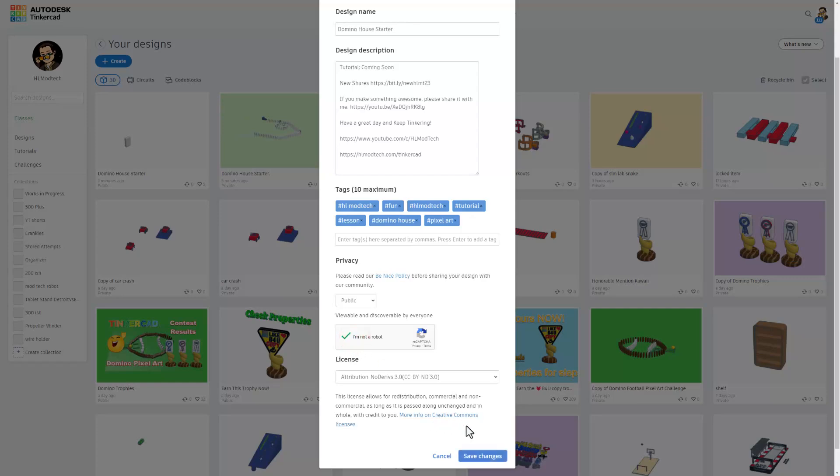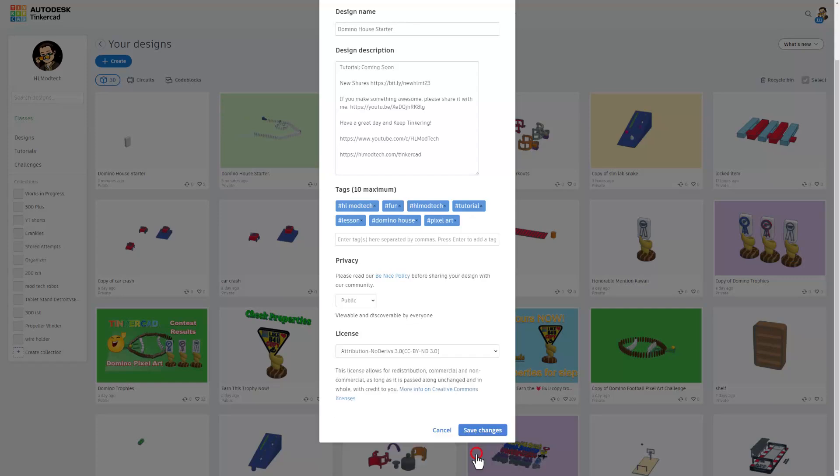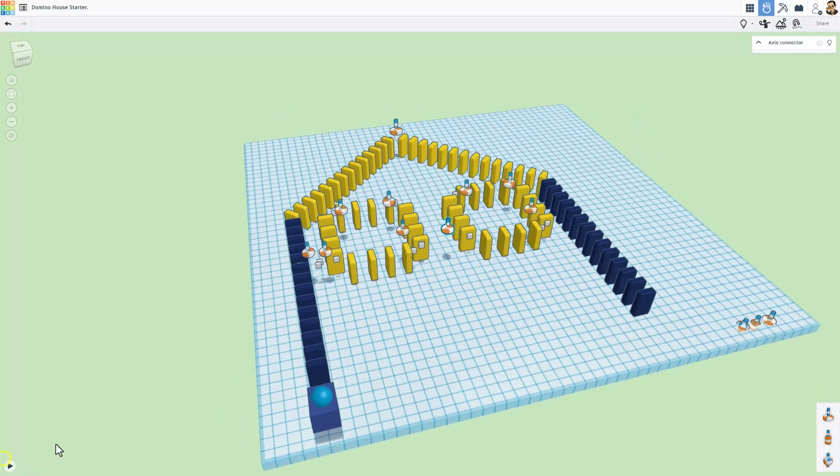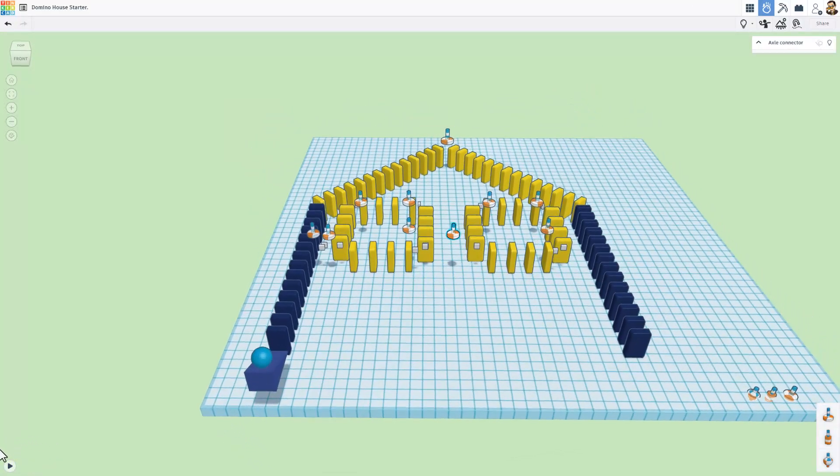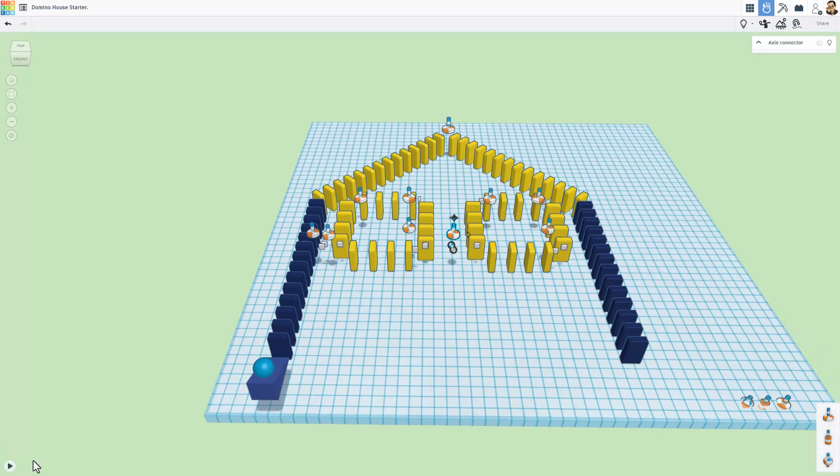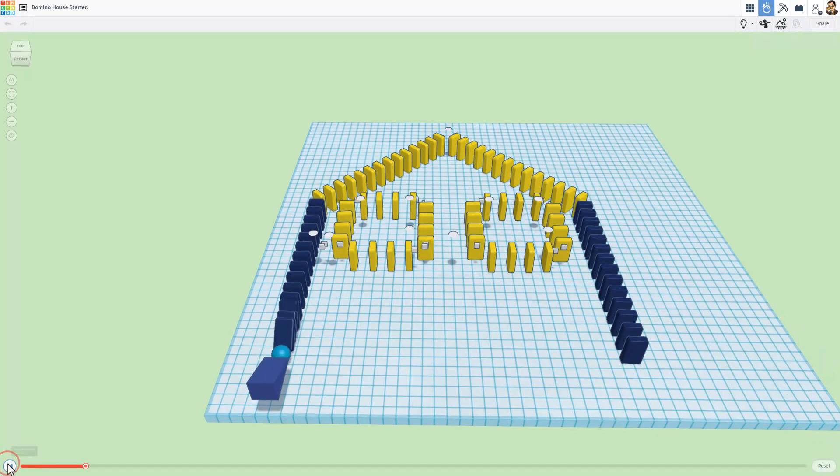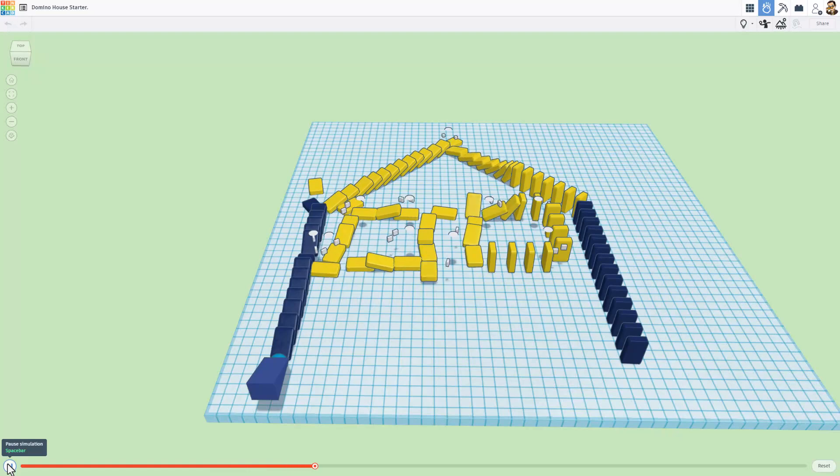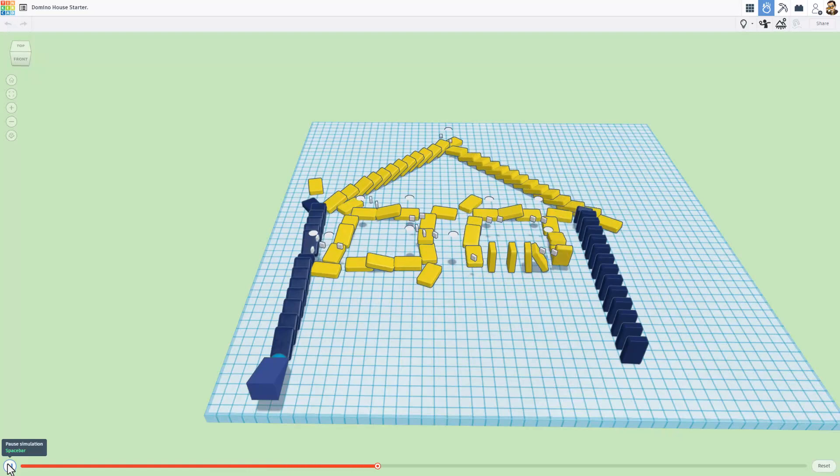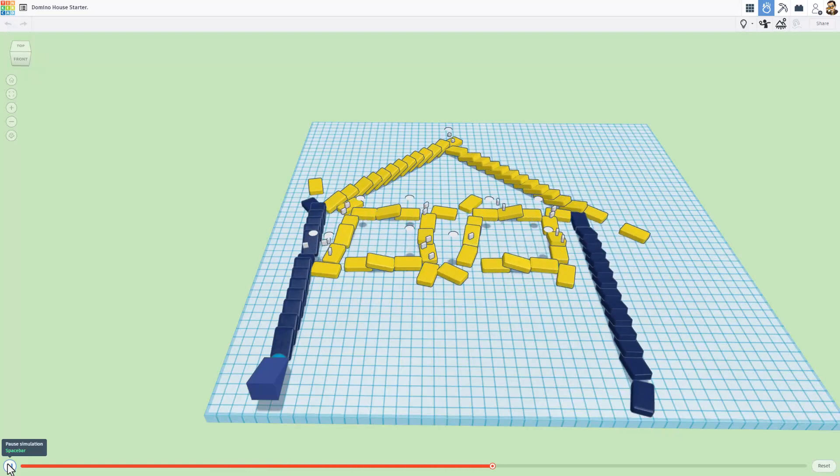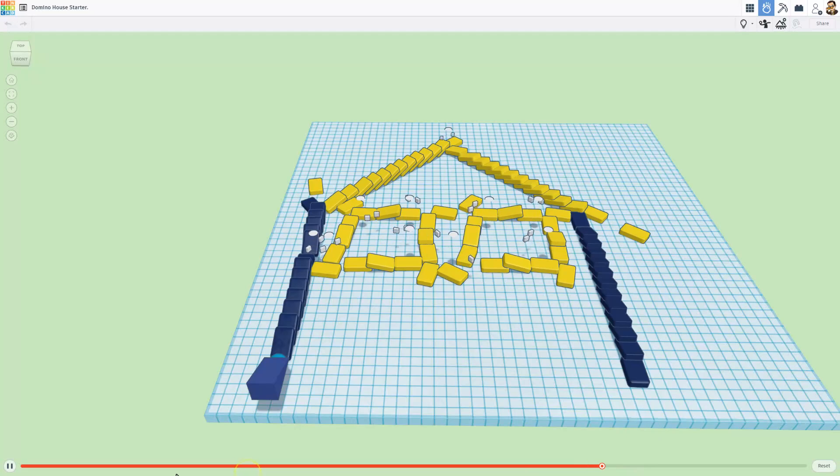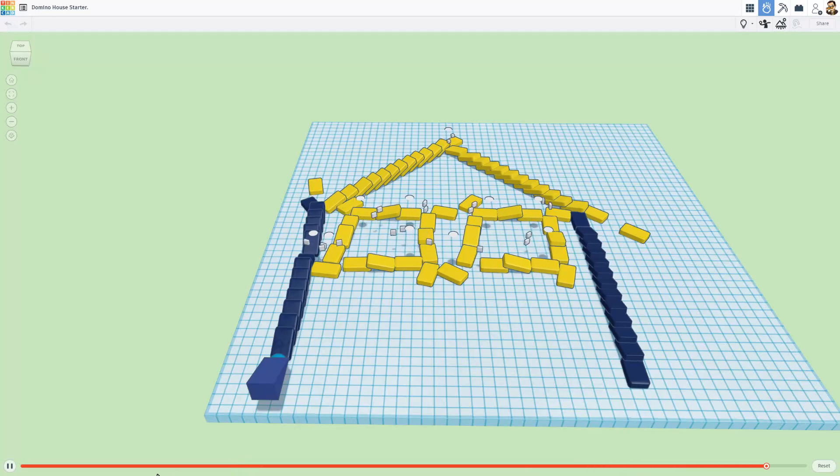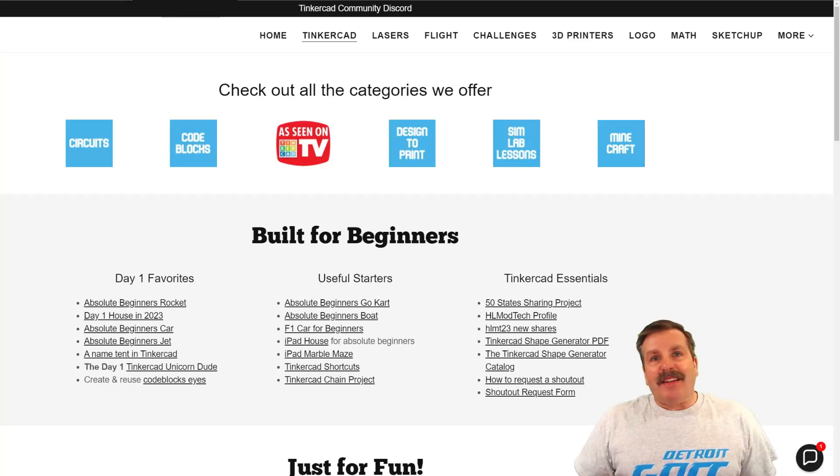Of course, friends, just a quick reminder. I cannot wait to see just how far you push this fun Tinkercad SimLab project. Of course, have a glorious day and keep tinkering, friends.